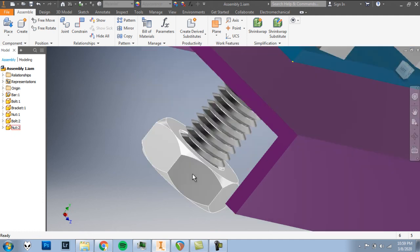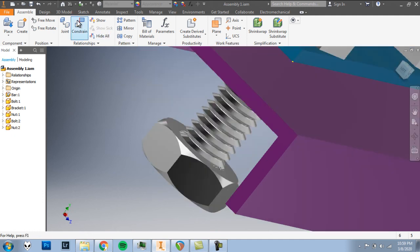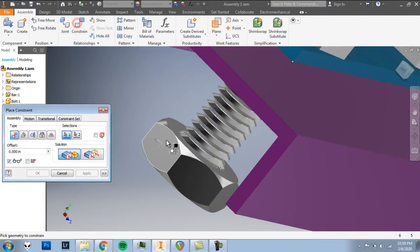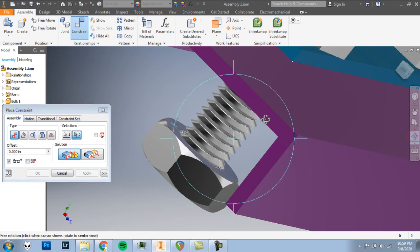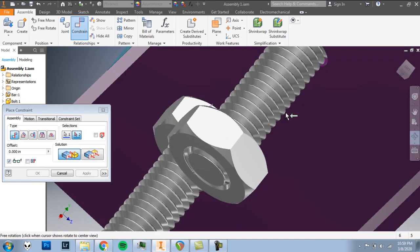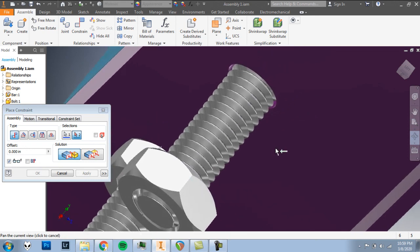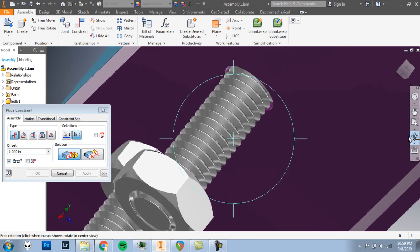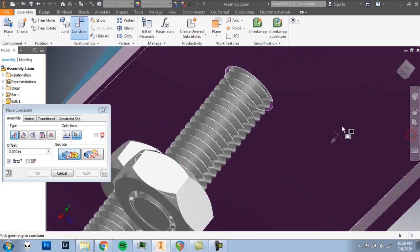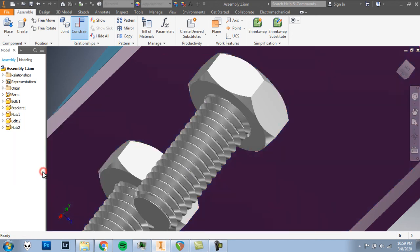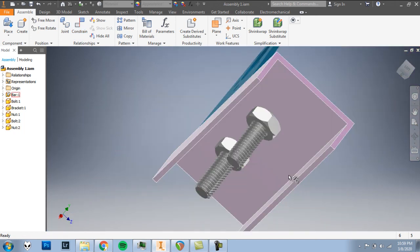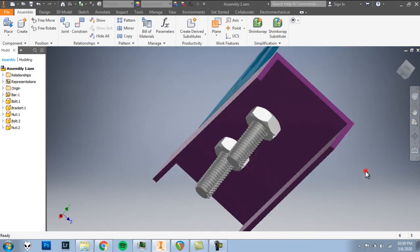And for our last step, we're going to constrain so that we can mate the top face of this nut. Change my view a bit. With this underside of the bar. And I'll click there. OK, there we have it. We've completed our assembly. All of the parts are in their correct spots.